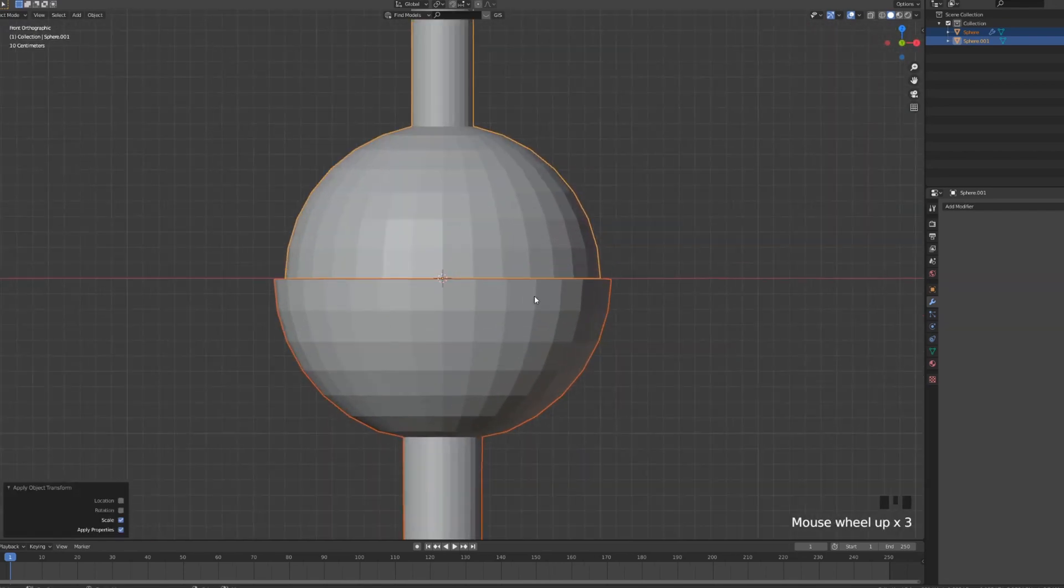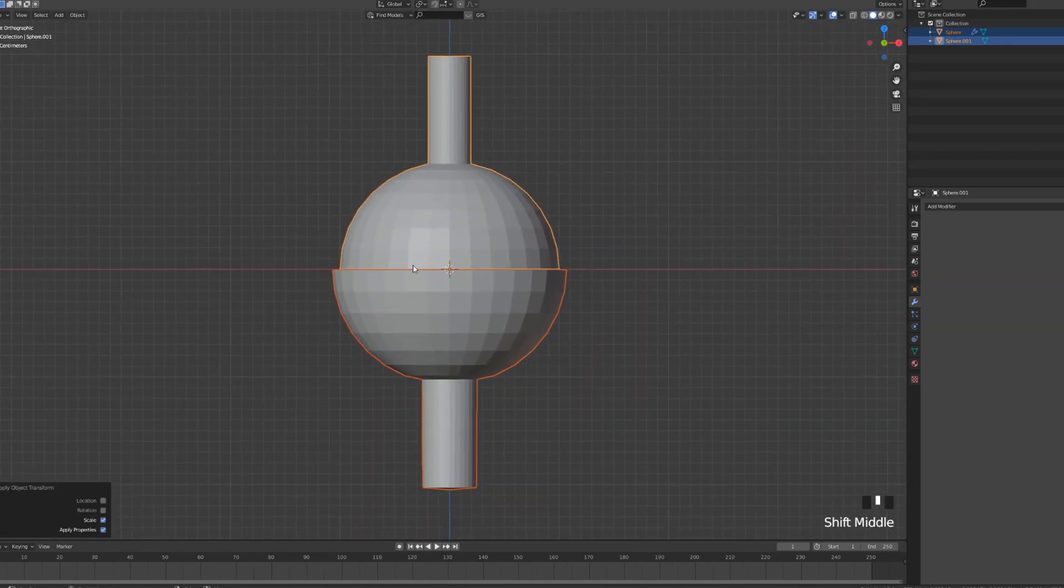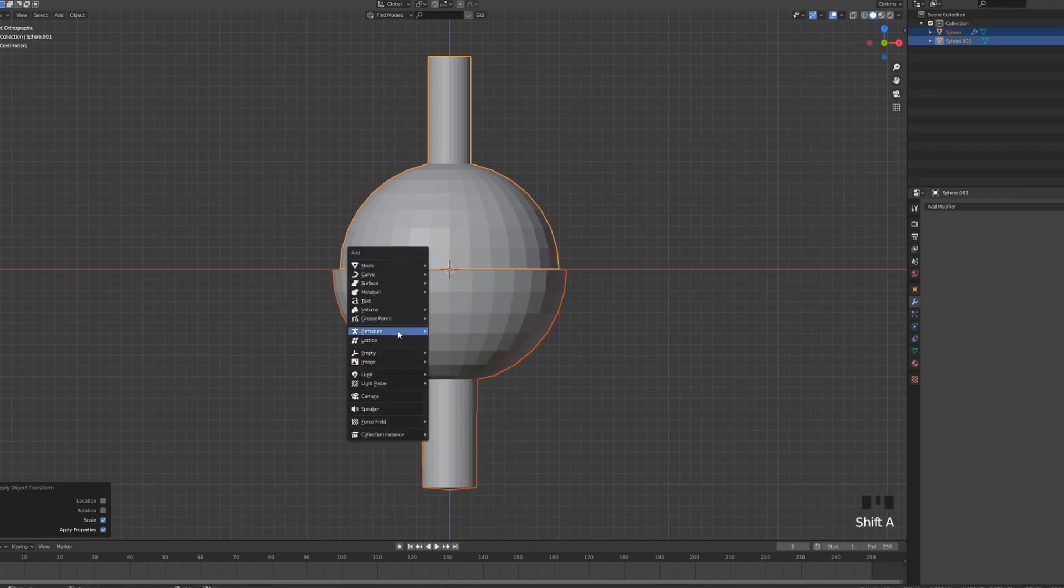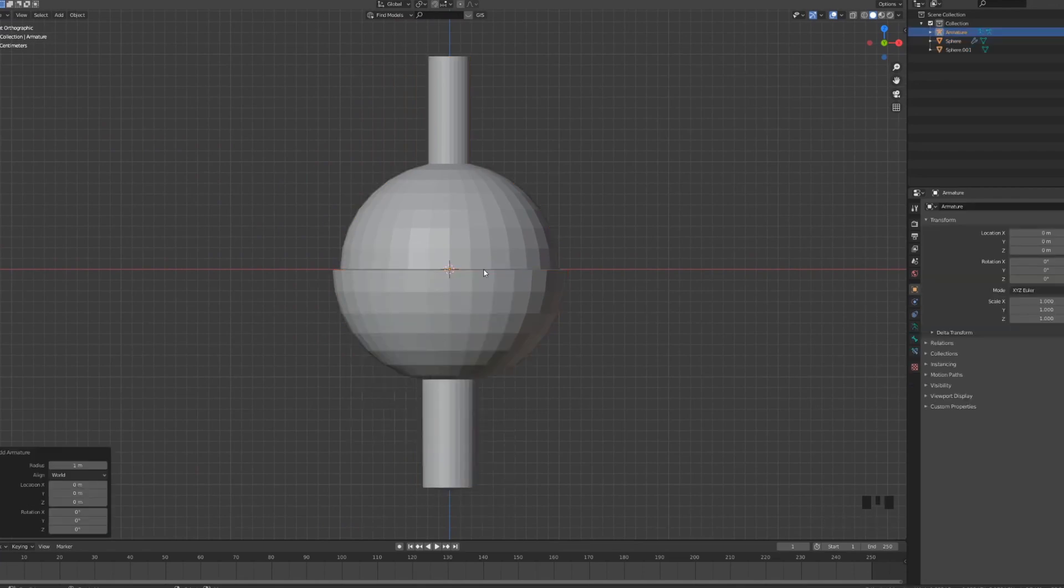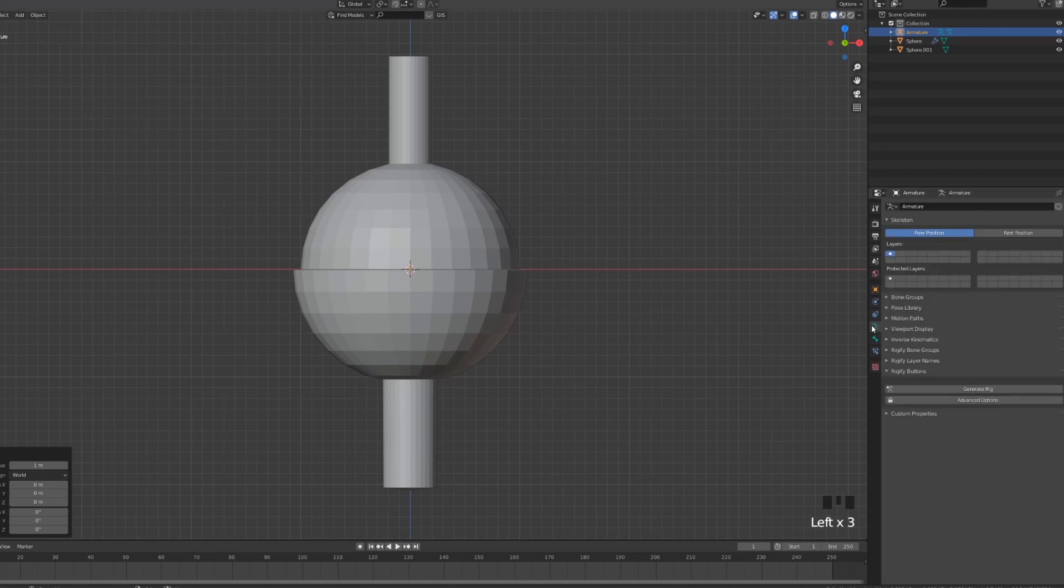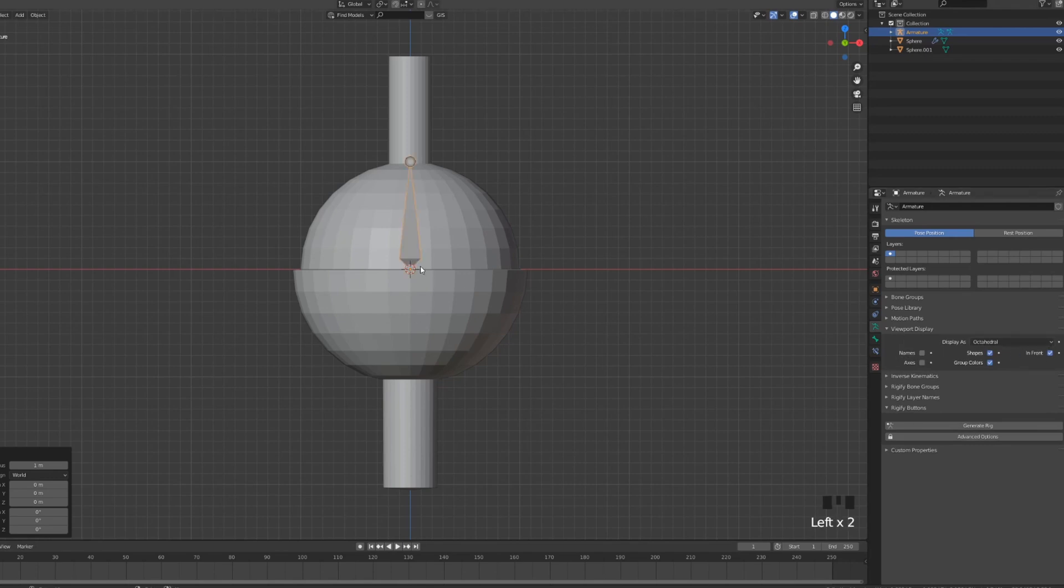Now we have to set up a bone for them. We're gonna press Shift A. We're gonna go into the armature and we'll add a single bone. Now the bone is not appearing. We have to go into our object data properties, viewport display, and then click In Front so we can see the bone in front of our objects.